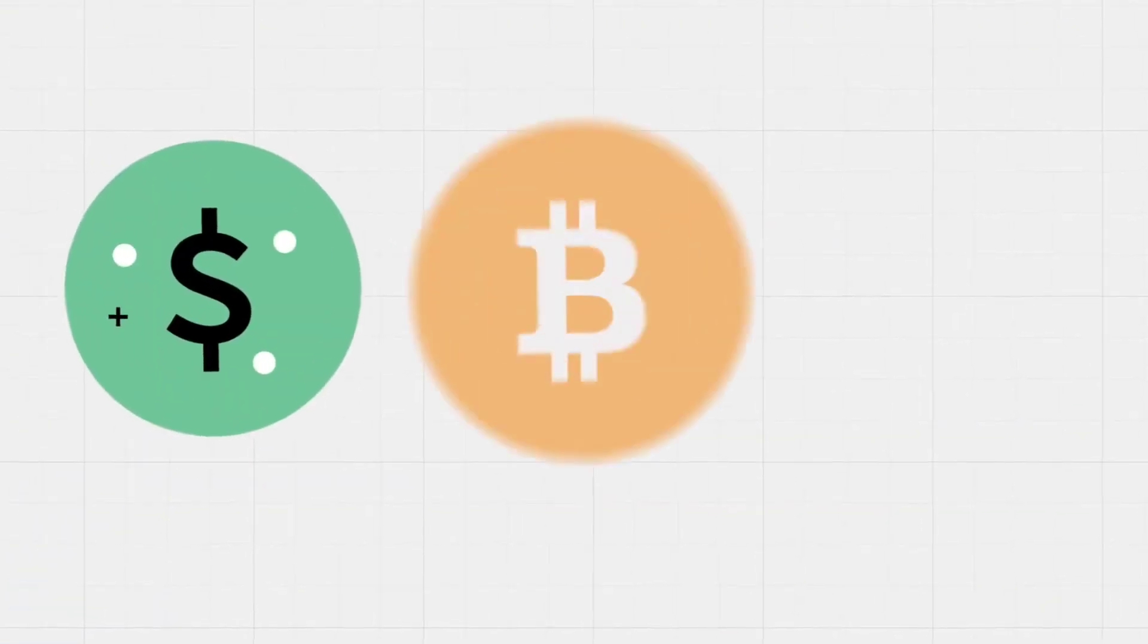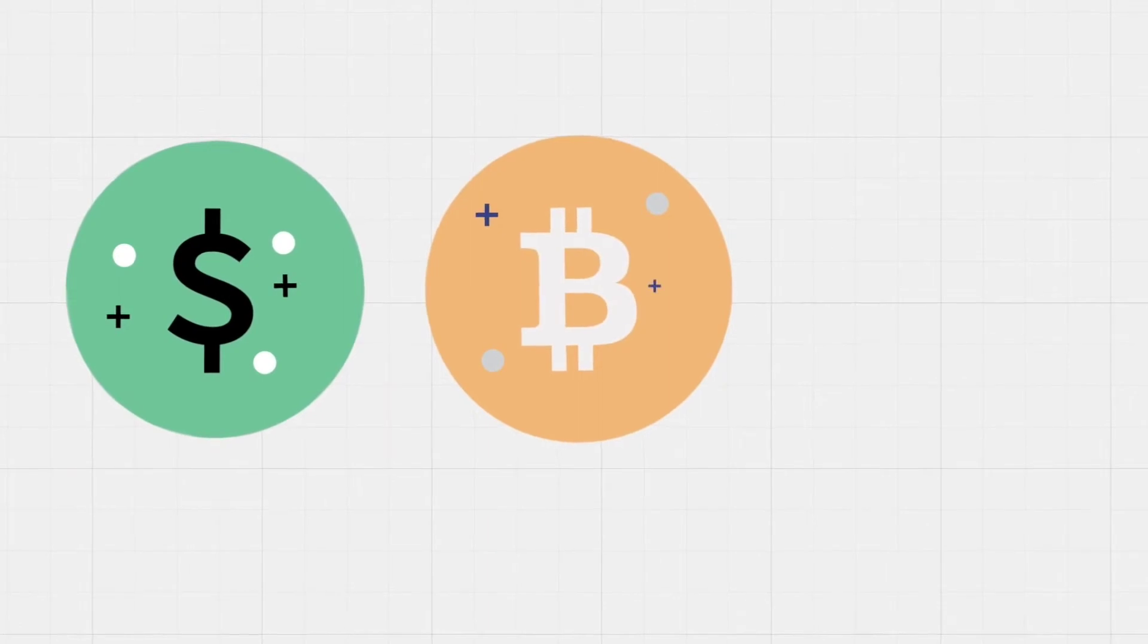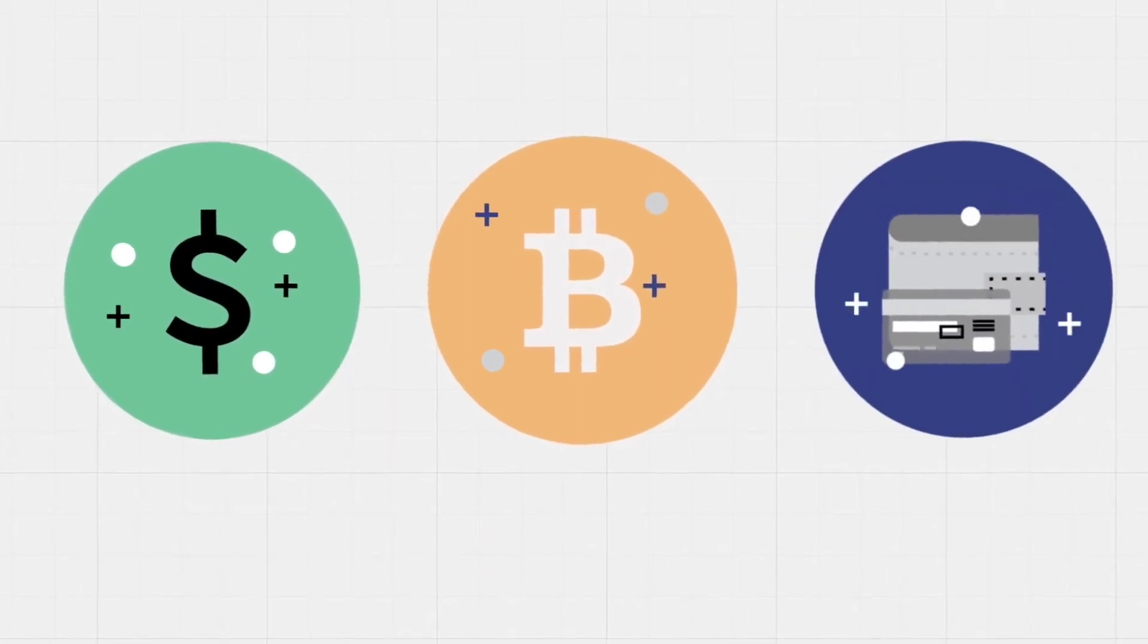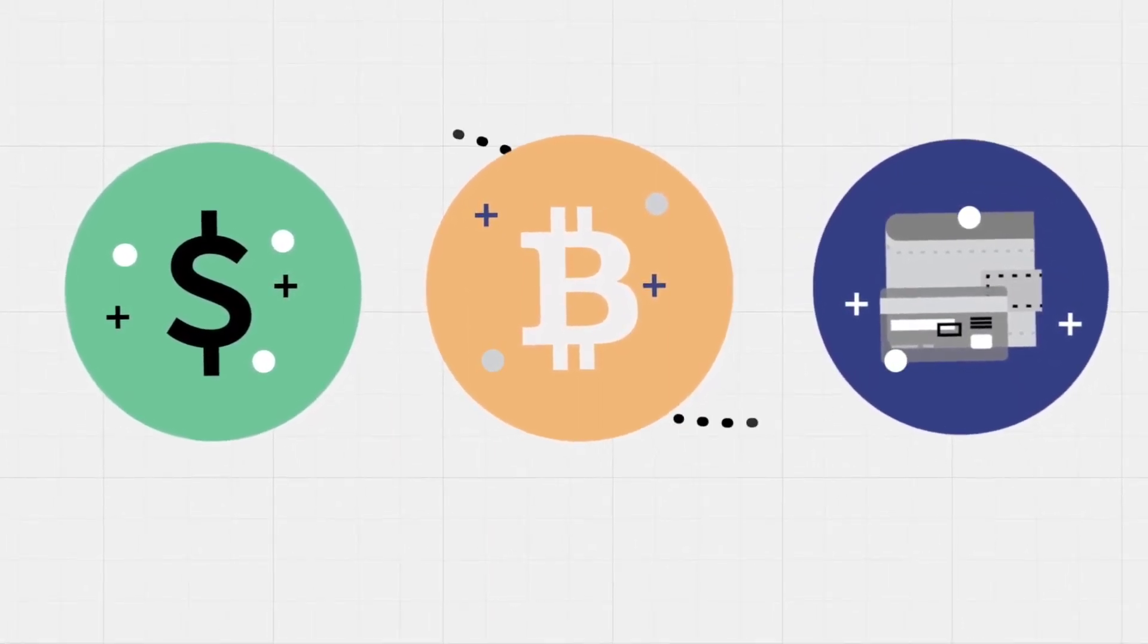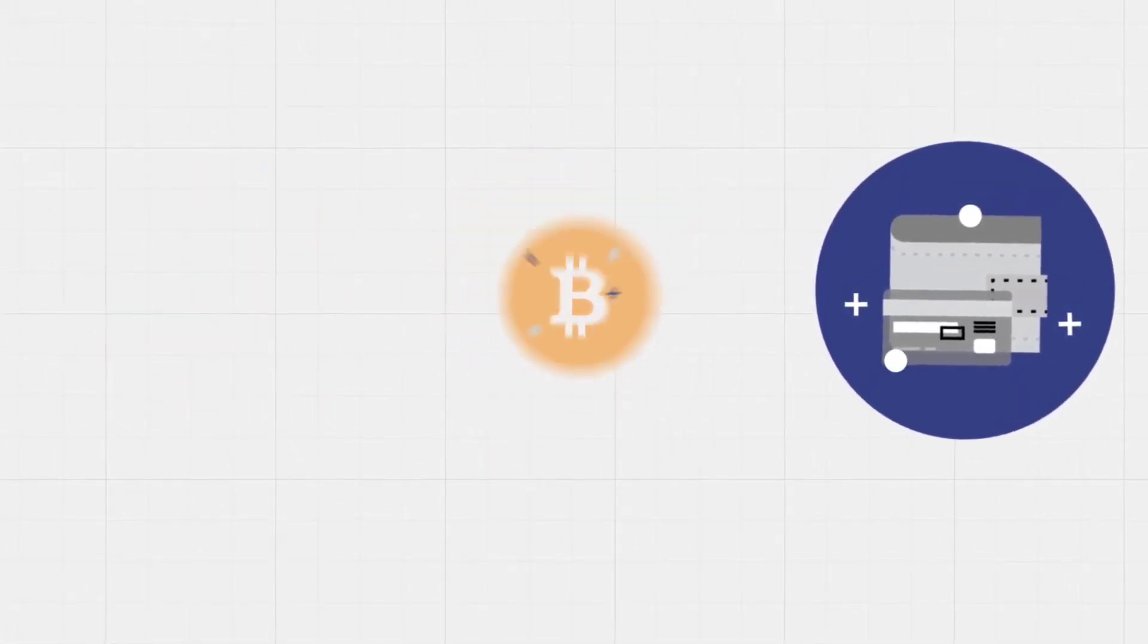Users can also send crypto assets when someone provides them with an address. This send and receive process is similar to using PayPal.